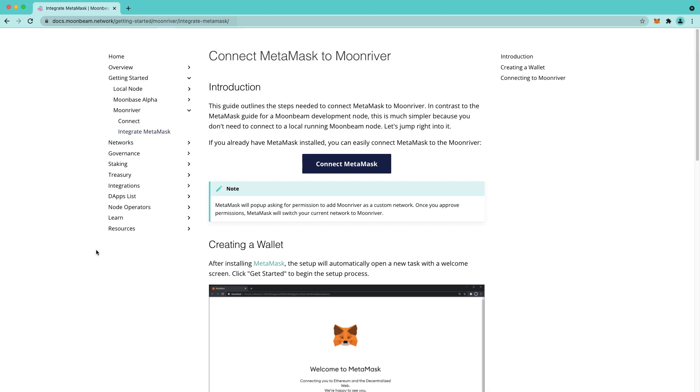Hello everyone, my name is Kevin and I'm a developer relations engineer at Moonbeam. In this video I'll be showing you how to connect your MetaMask to the Moonriver network.